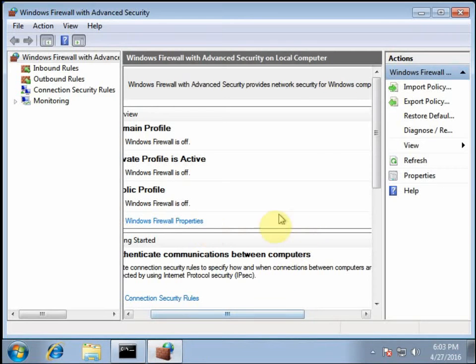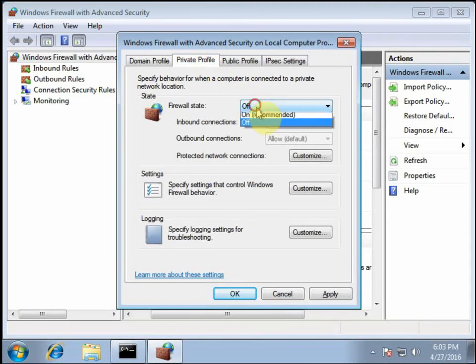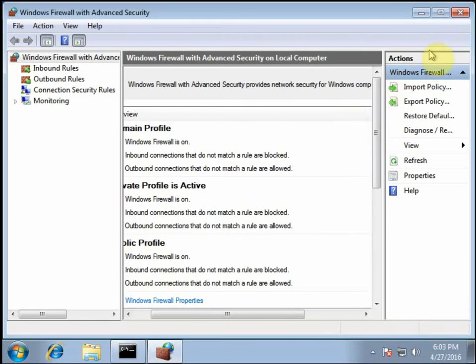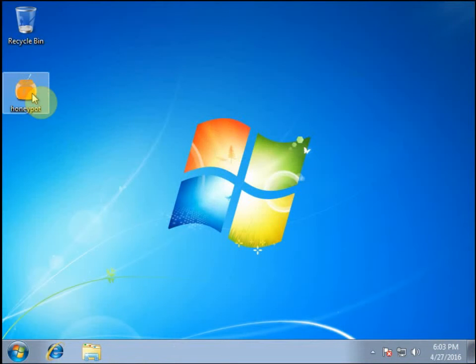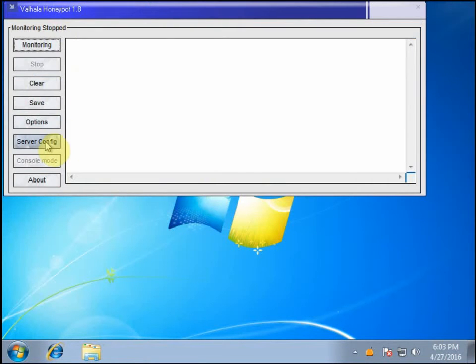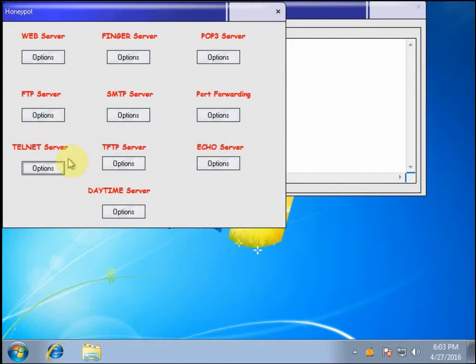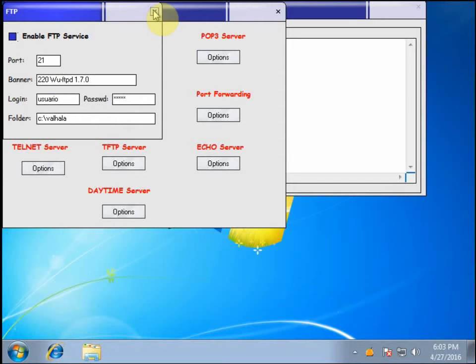Alright, so then I'm going to go ahead and re-enable the firewall. And we'll go ahead and activate the honeypot now. And so with the honeypot, I can make this computer seem like a server running any number of services. For example, an FTP server. I'll go ahead and enable that. And so now if somebody's scanning my network, they'd see this computer, and it'll resemble an FTP server.